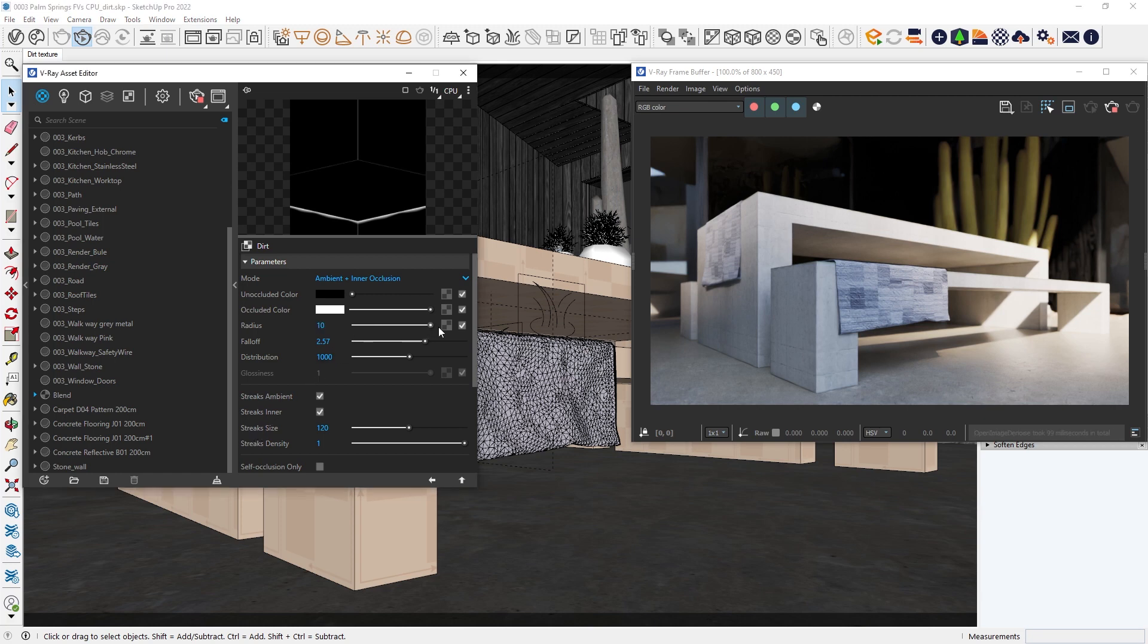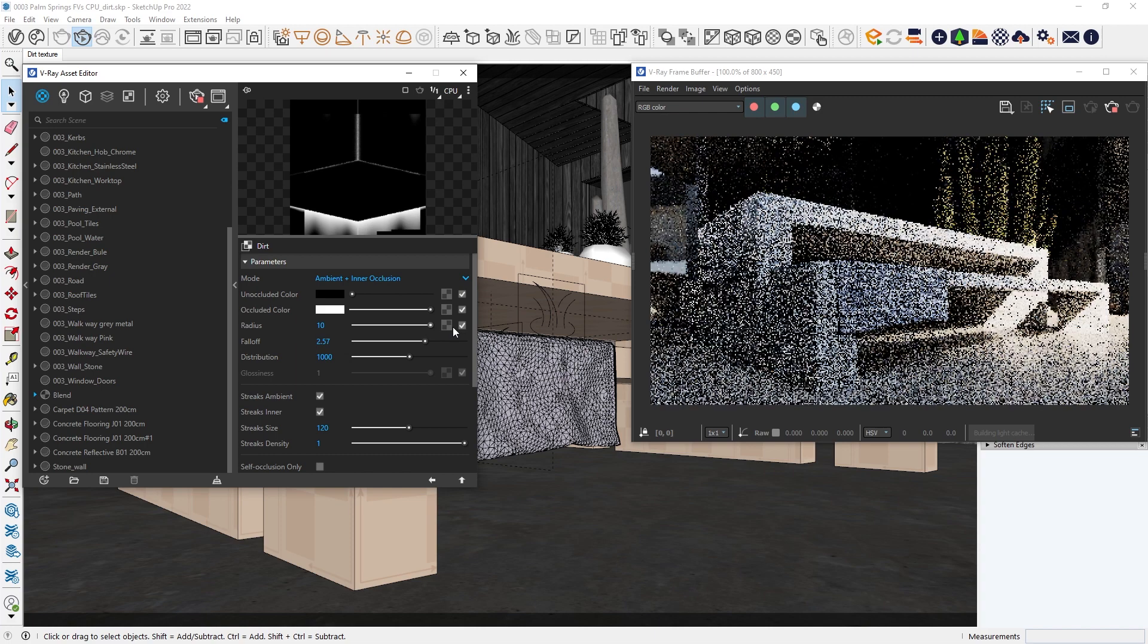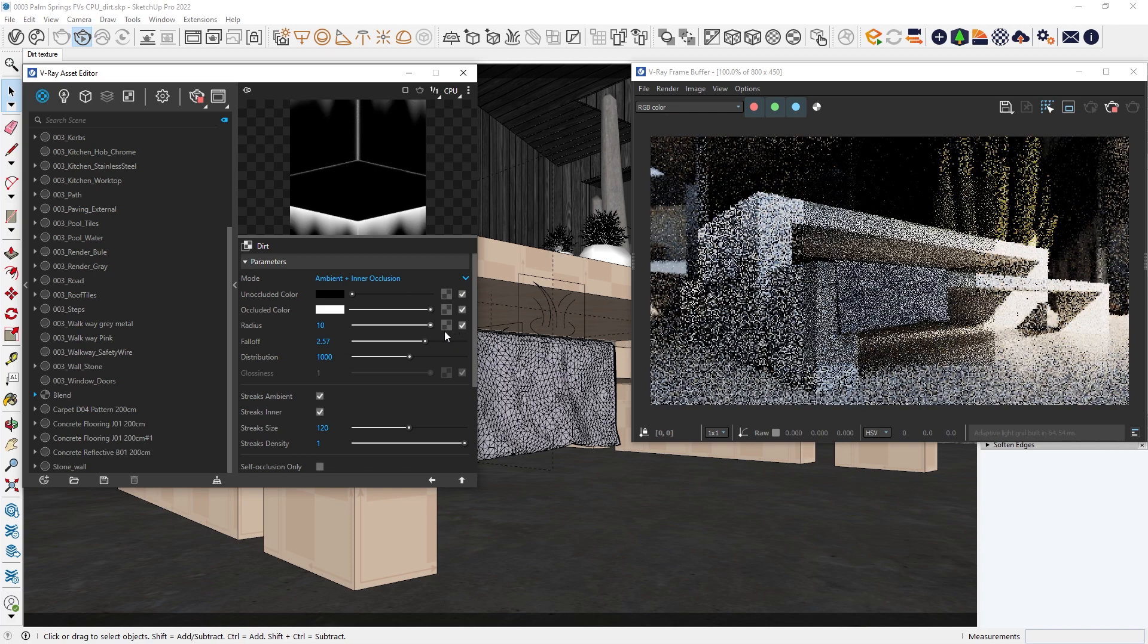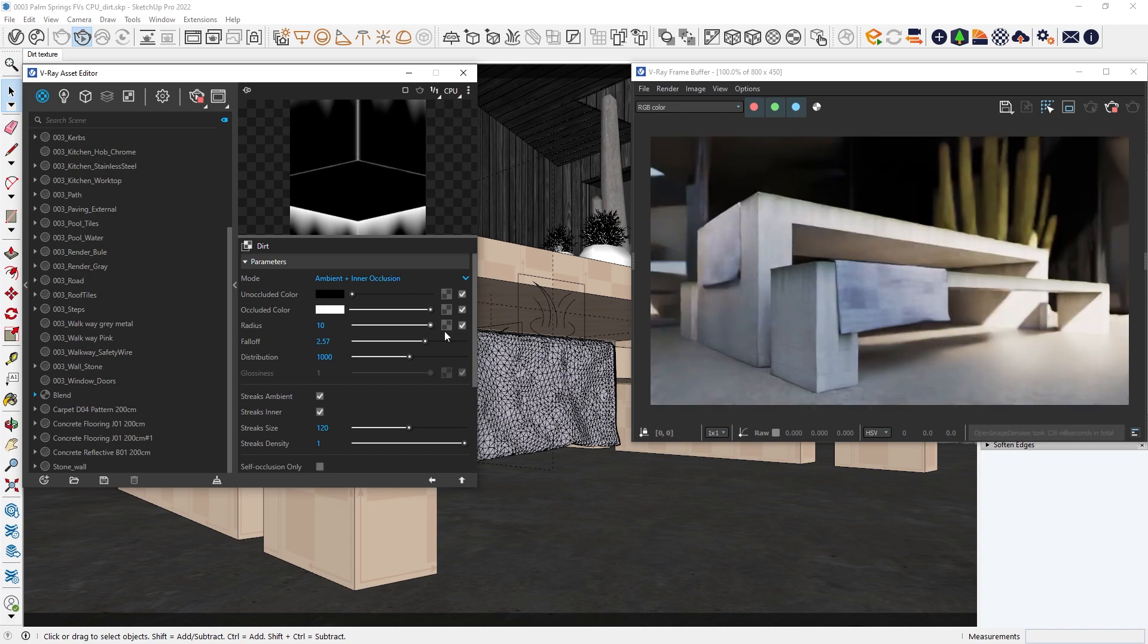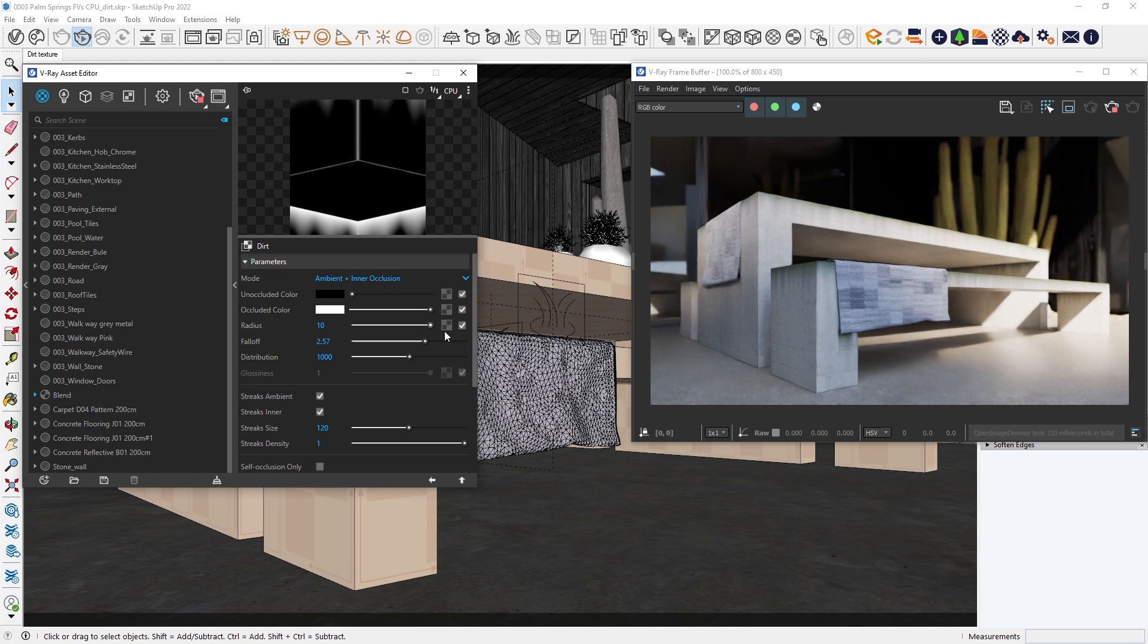With just a slider you can control how much of the area you want to affect. With the radius slider we can control how far we want the dirt texture to be applied. And with the falloff effect, we can control the speed of the transition between occluded and non-occluded areas.